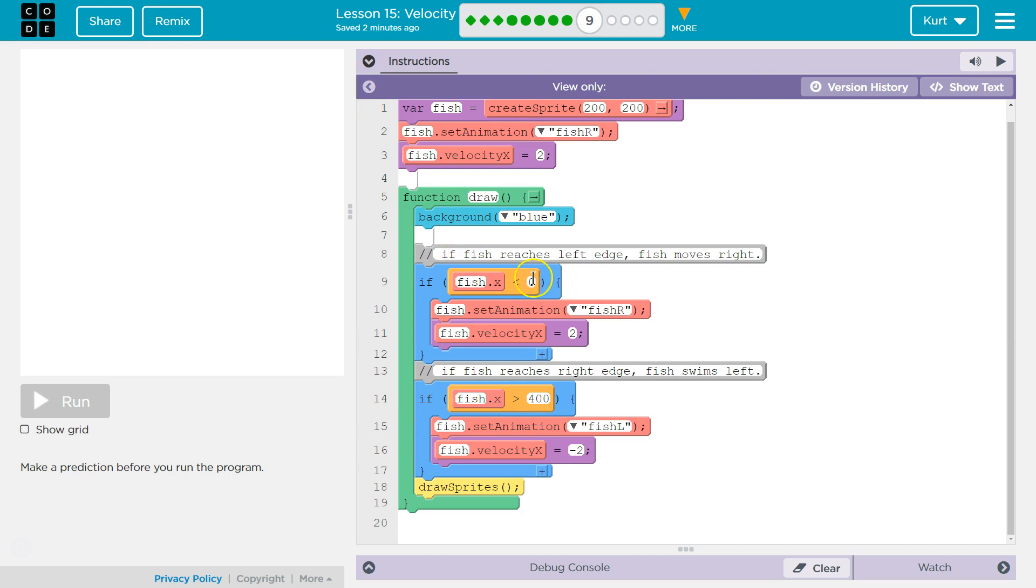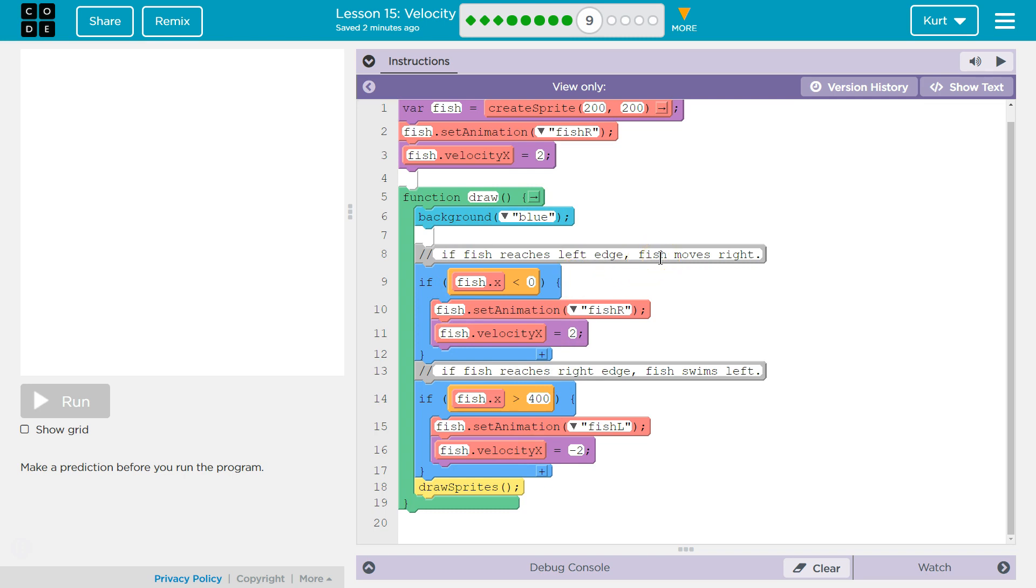But then, we drop down into here, and we say, if fish... Okay, this is a comment. That's for us. And this is our draw loop. It runs over and over, 30 times a second. If fish reaches the left edge, fish is move right. Comments are for programmers, not for the computer, right? The computer skips this, and we're running.